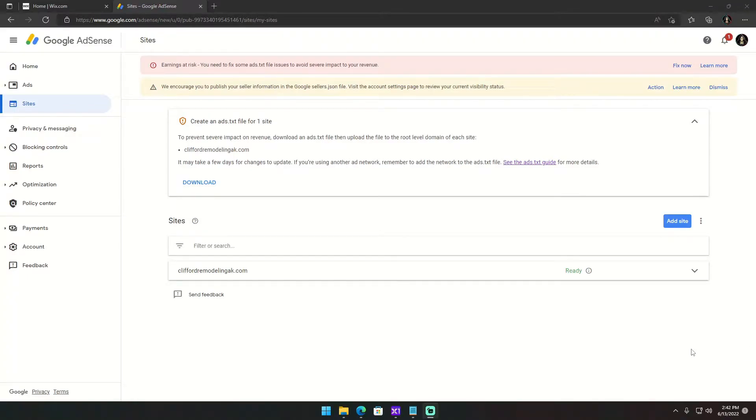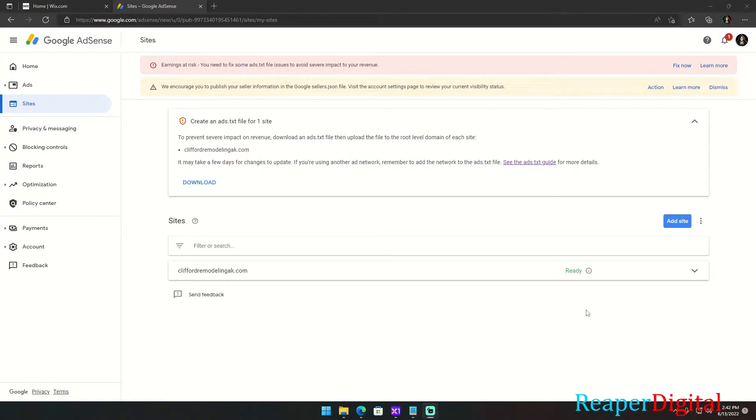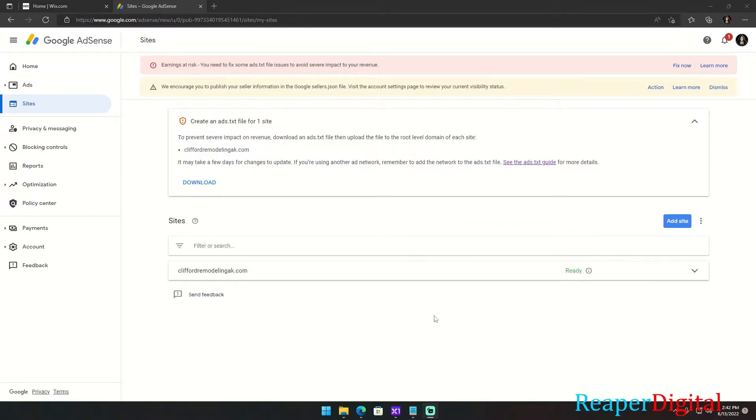Hey everyone, what's up, I'm Reaper Digital and today I'm going to be showing you how to get rid of this error message after we've implemented ads using Google Adsense onto our Wix website. After we've been verified for the ads through Google Adsense, we get this message that says we encourage you